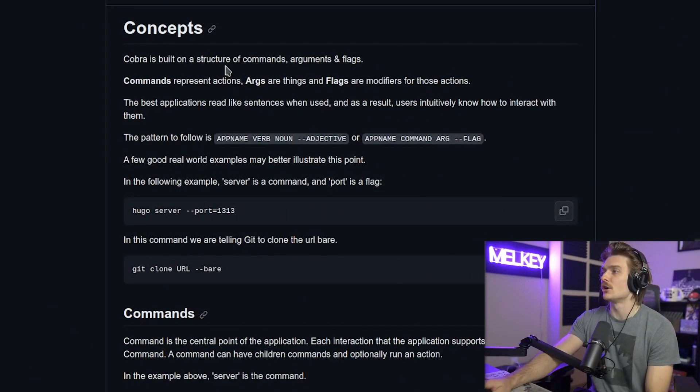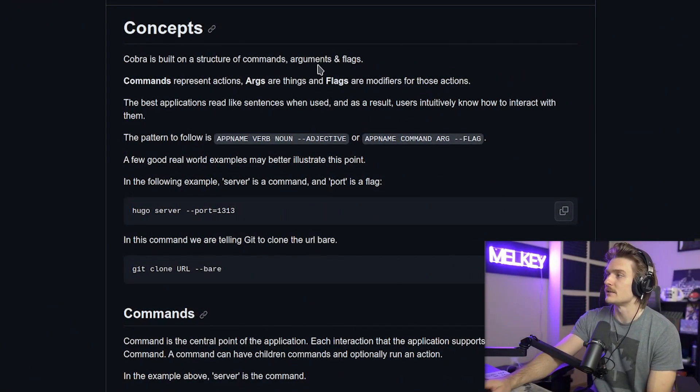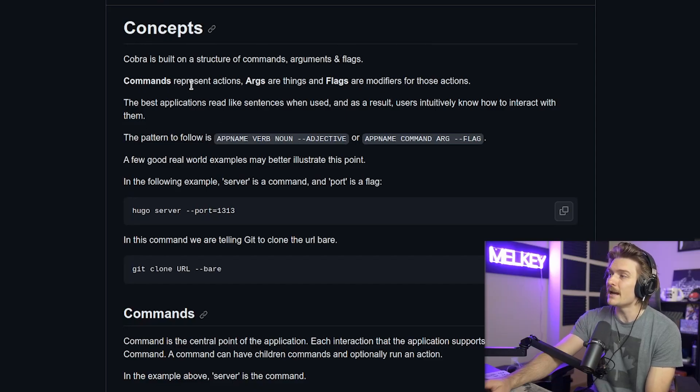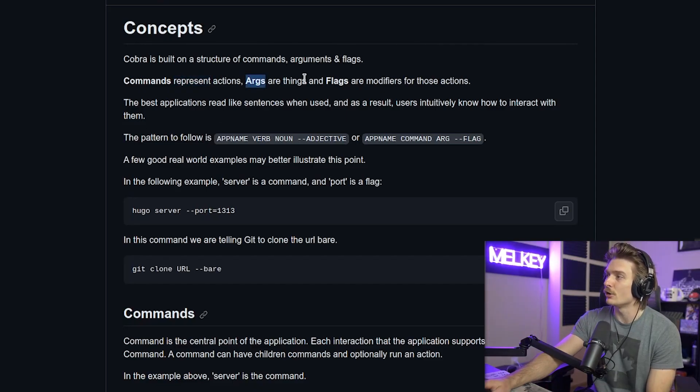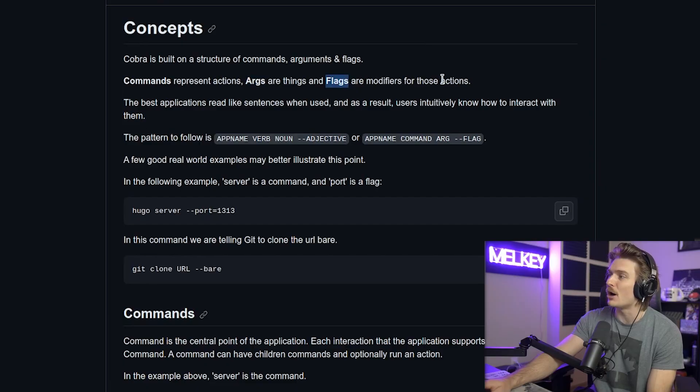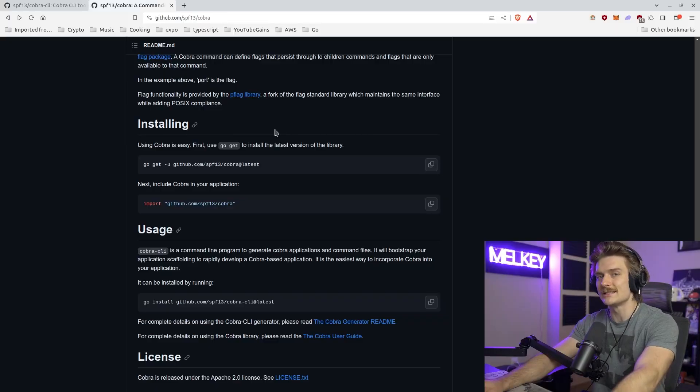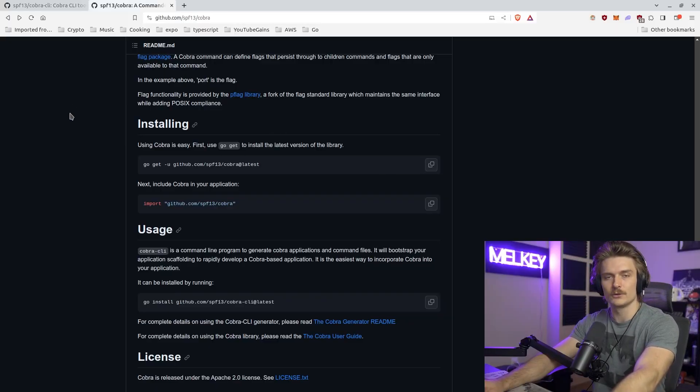Cobra is built on a structure of modern commands, arguments, and flags. Commands represent actions. Args are things and flags are modifiers for those actions. Users intuitively know how to interact with them. Let's go through an example to showcase how powerful is Cobra.